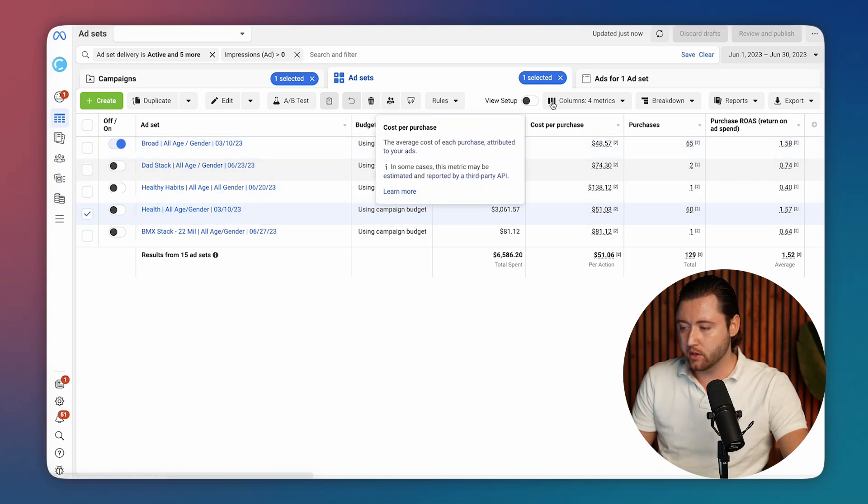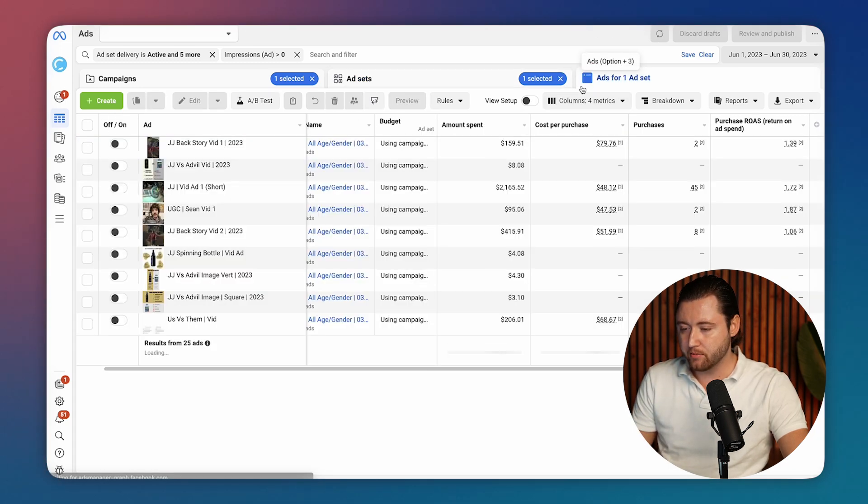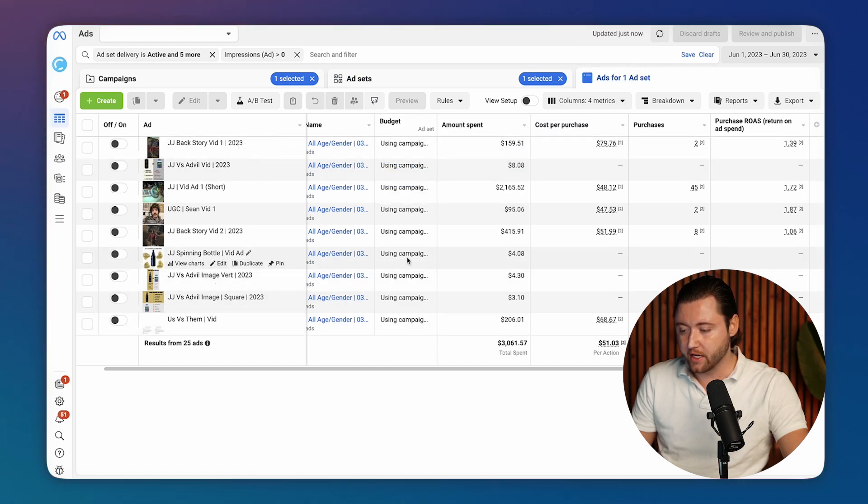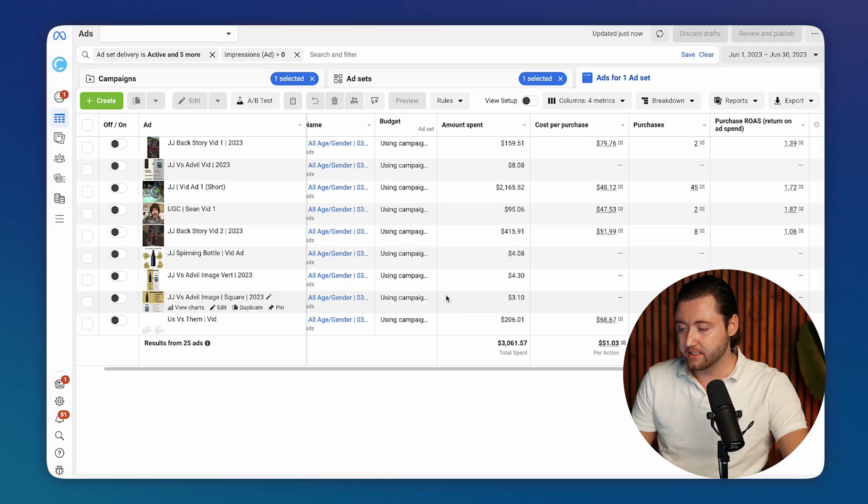When we look at one of these other campaigns, as you can see dropped in the comparison ad and a few more different variations down here for new ad types.